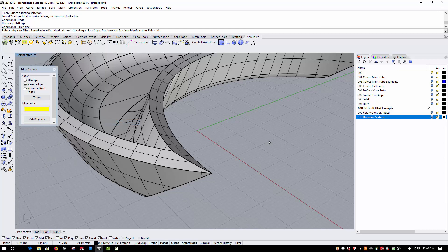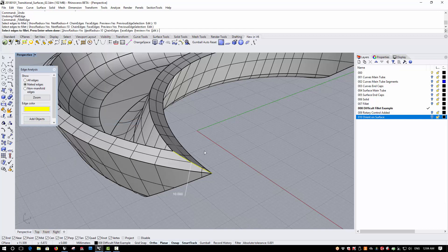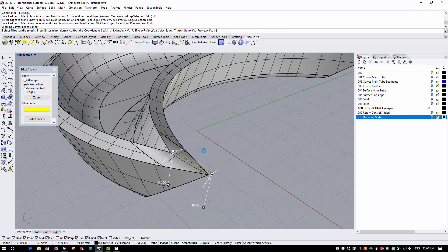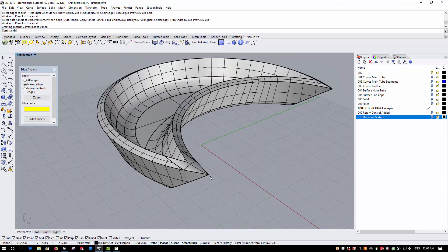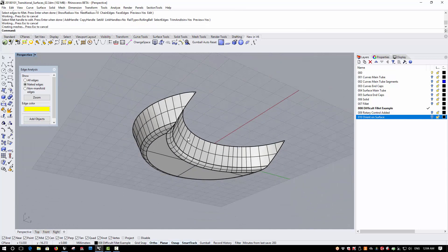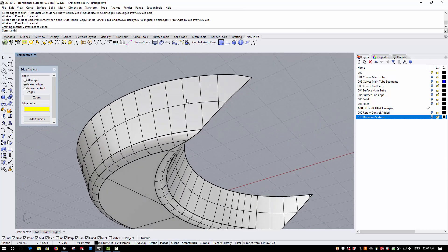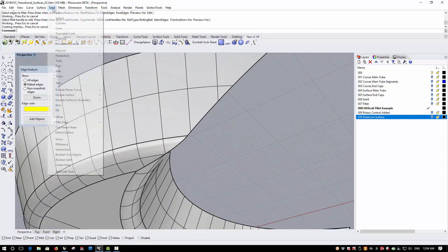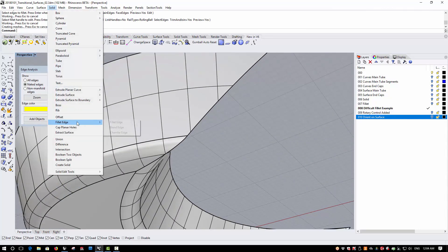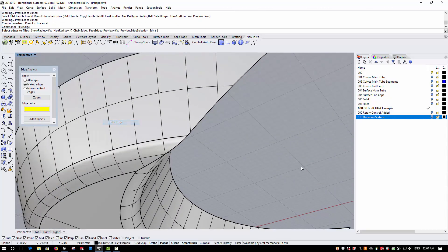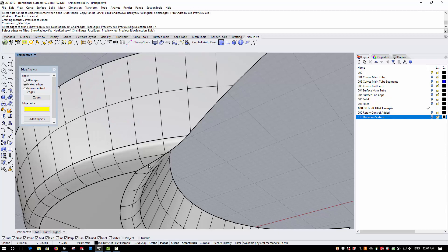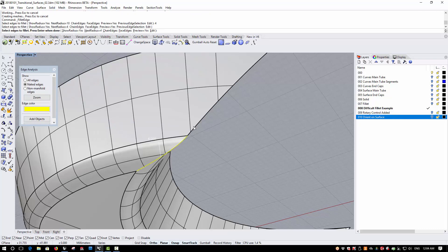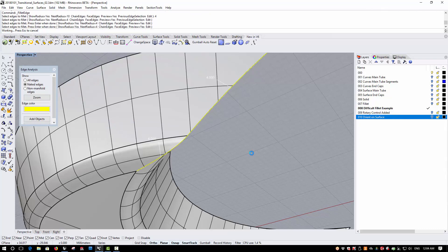Sometimes these are better done in steps than all at once, but because the Fillets trim back and join correctly, the process now is much more straightforward.